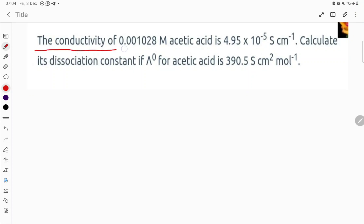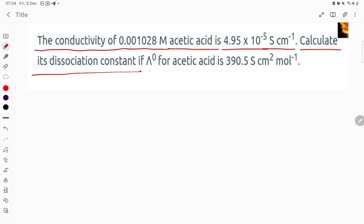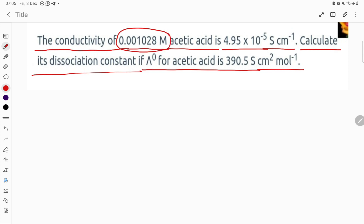The conductivity of 0.001028 molar KCl solution is 4.95×10⁻⁵ S·cm⁻¹. We need to calculate its dissociation constant, given that λ°m for this acid is 390.5 S·cm²·mol⁻¹. We have the concentration and the conductivity value given. What we need to find is lambda V, i.e., the molar conductivity.